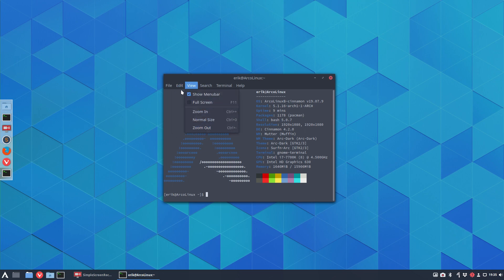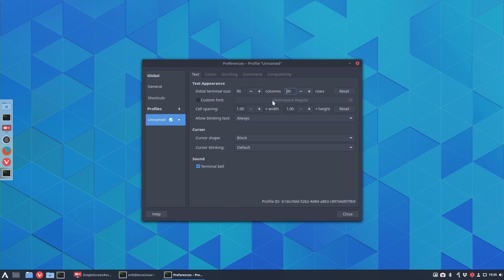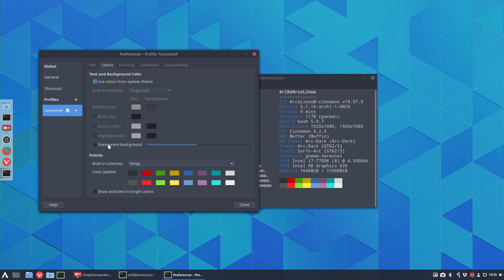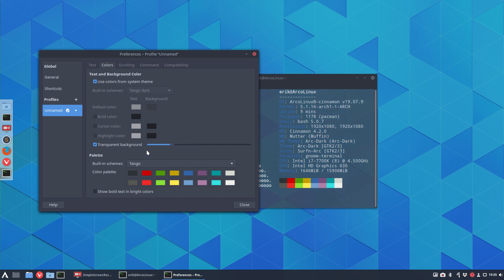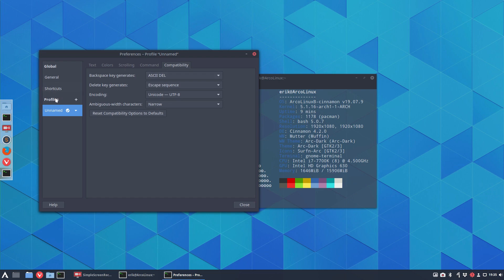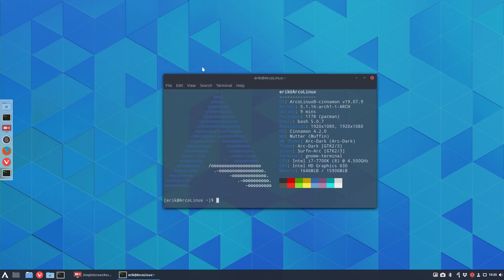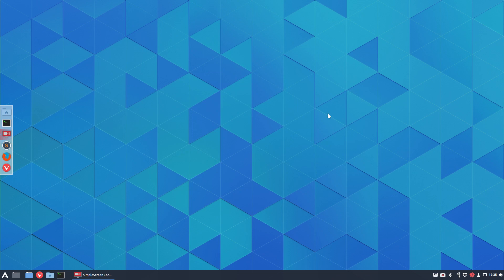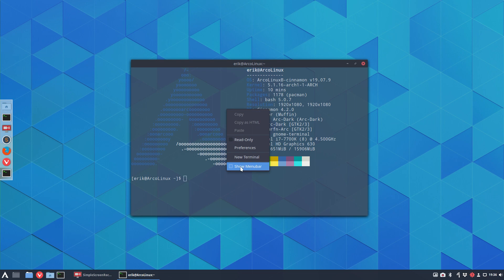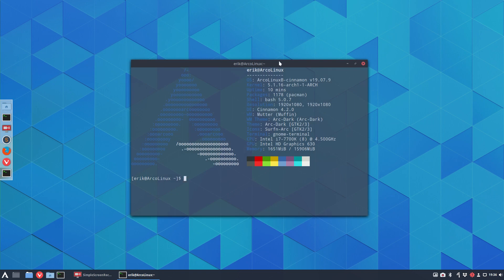Ctrl+T - these are settings you need to go into. I'm going to make it 90 by 30, a custom font a little bit bigger, and colors transparent. You can use colors from the system theme if you want. Scrolling - I don't want to limit scrollback, I want to keep scrolling back. General - show menu bar by default, I don't want that. Right mouse click, I can show menu bar and go to preferences, so I don't need the menu bar.